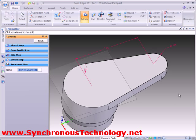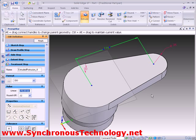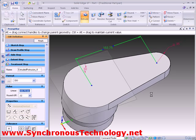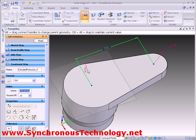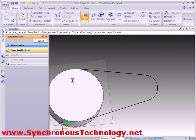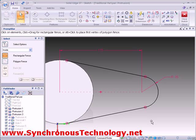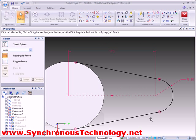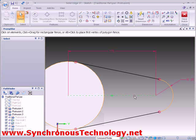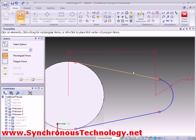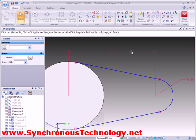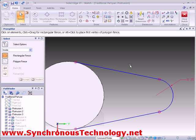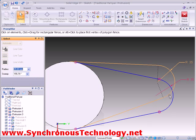Here we can see that the model's history rolls back to that point in time and displays the feature's parameters. If we dig a little bit deeper, we can see that due to the constraints in its profile, we can only modify its length and end radius. If we want to make any different changes, we will need to change the way in which it is constrained to give us more freedom, as we can see here.